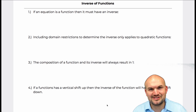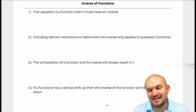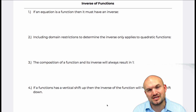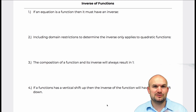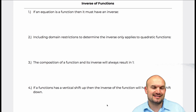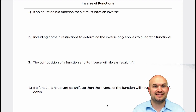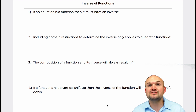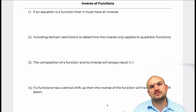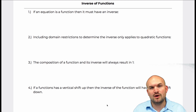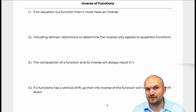Welcome! In this video I'd like to talk about some misconceptions about inverses of functions. What I'm going to do is provide a false statement and then a counterexample showing why that statement is false.